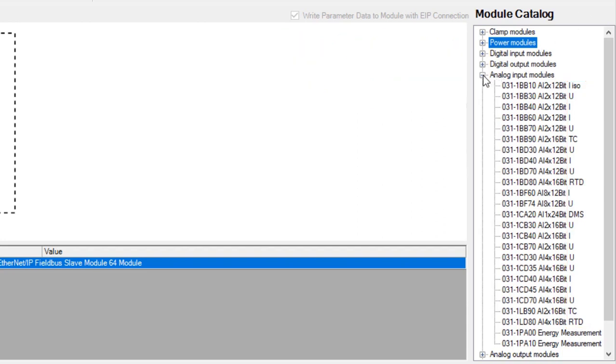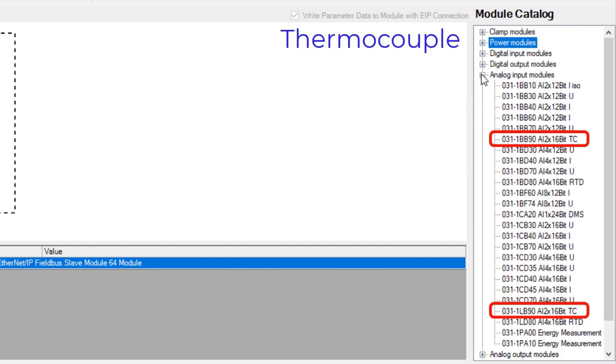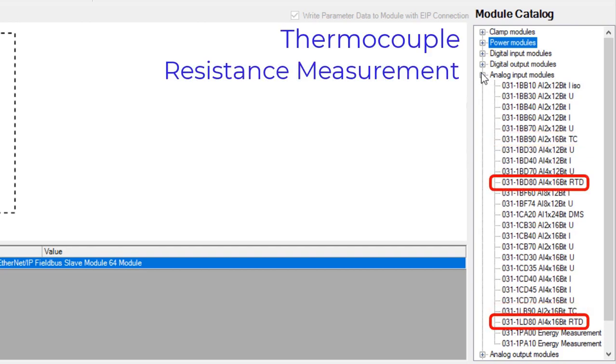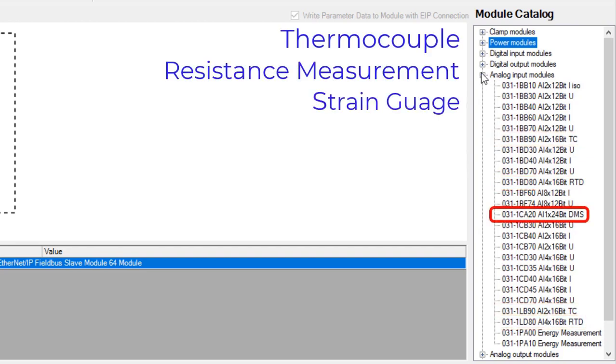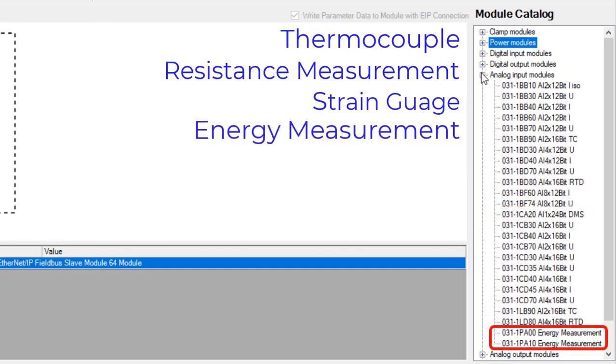Specialty analog functions are available such as thermocouple, resistance measurement, 24-bit strain gauge, and energy measurement.